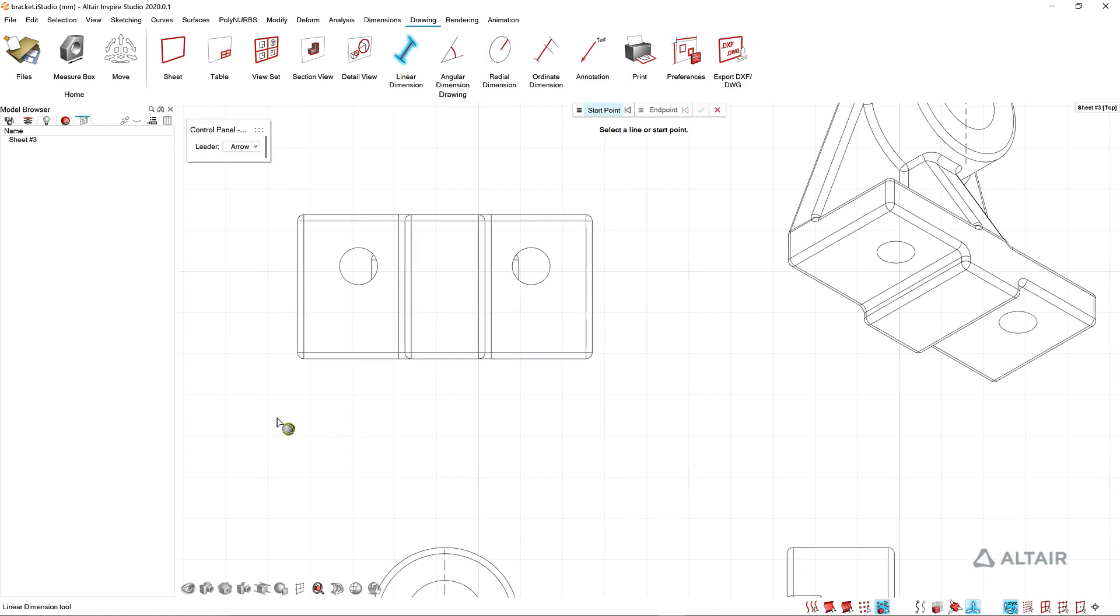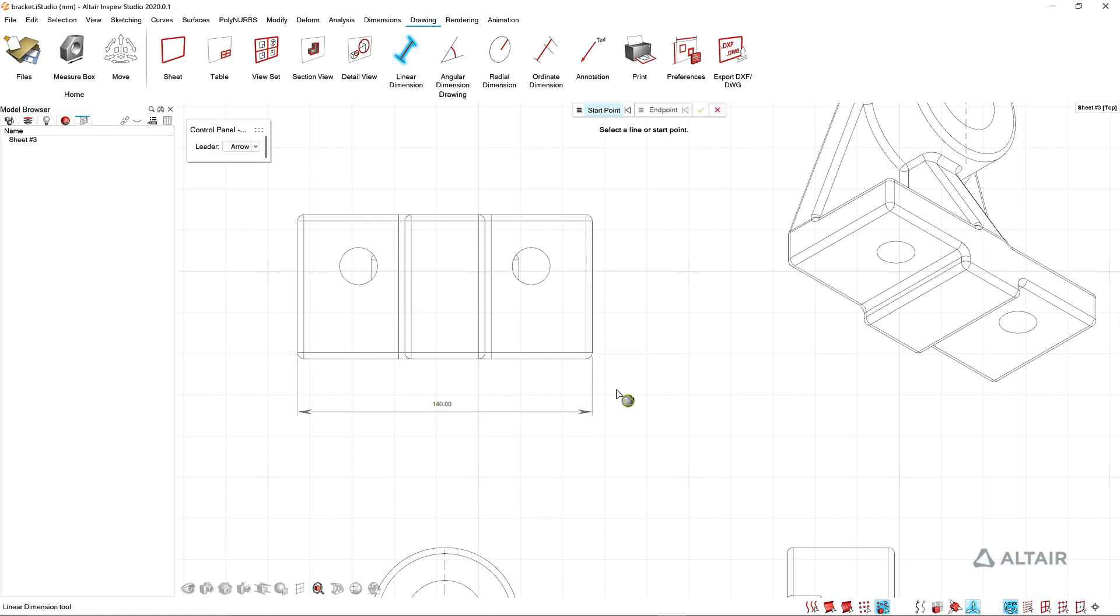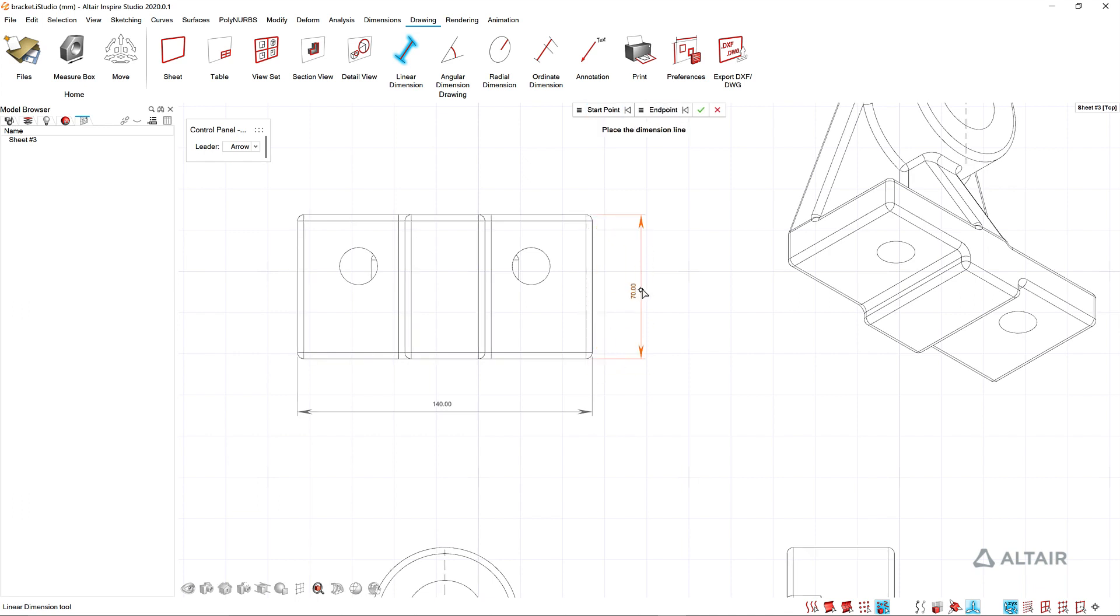I'm going to start by dropping in some linear dimensions here. I'm just picking points to set what the dimension measures and then I'll click to position the dimension. Again I'm clicking two points to set what I'm dimensioning and then left click to drop it in.